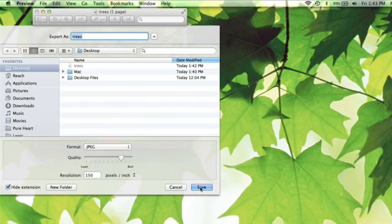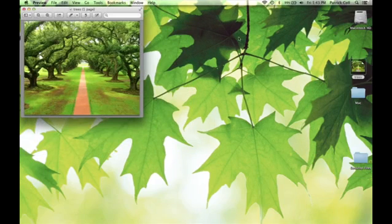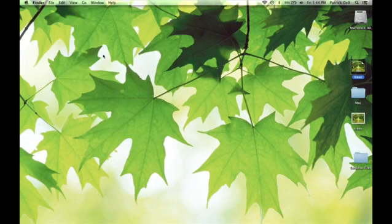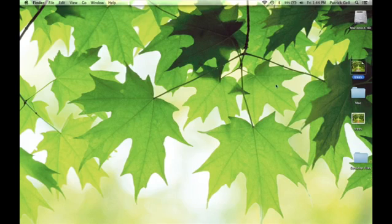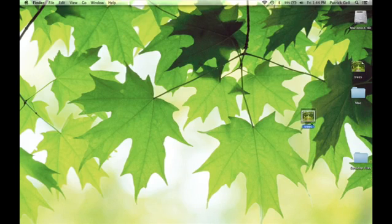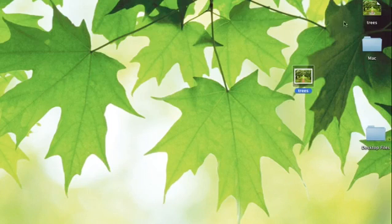You choose JPEG and hit save. I'm saving it back onto my desktop. Quick preview and we see this trees JPEG image that we have here now.